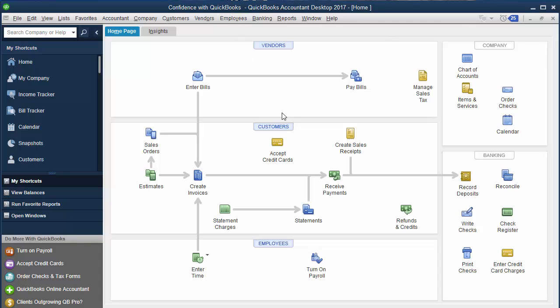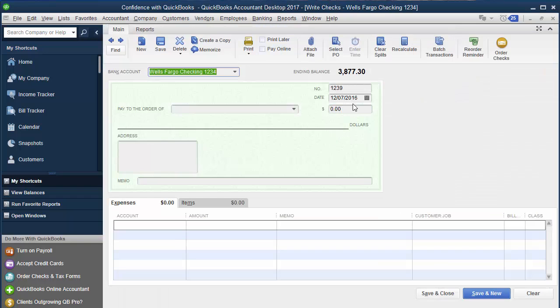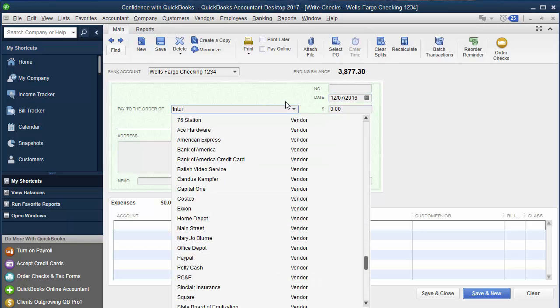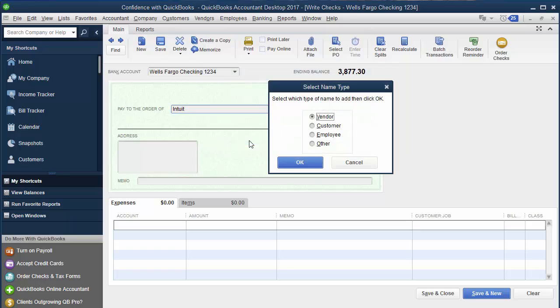What happens a lot of times is if you're in here and you're writing a check, QuickBooks will ask you if it's a vendor or where you're spending the money. Let's say you want to add it into your QuickBooks file and you want to do a quick add. Here you have your choices. Is it a vendor, a customer, an employee, or other? If you're new to QuickBooks and you're not quite sure, a lot of times people click other.